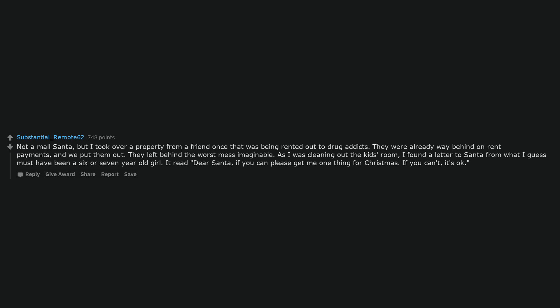Not a mall Santa, but I took over a property from a friend once that was being rented out to drug addicts. They were already way behind on rent payments, and we put them out. They left behind the worst mess imaginable. As I was cleaning out the kid's room, I found a letter to Santa from what I guess must have been a 6 or 7 year old girl.